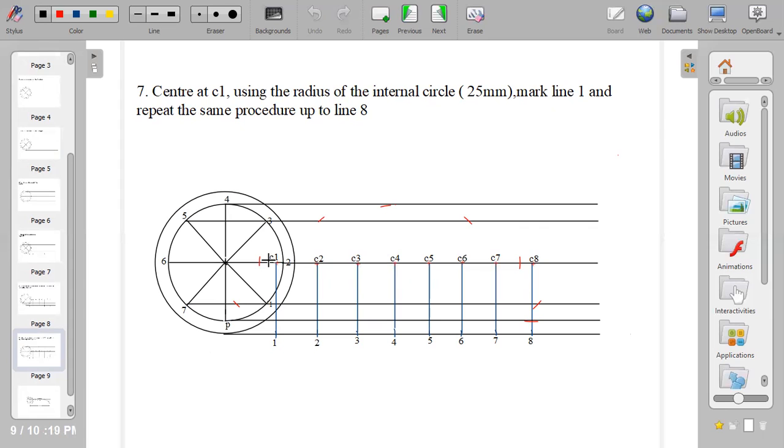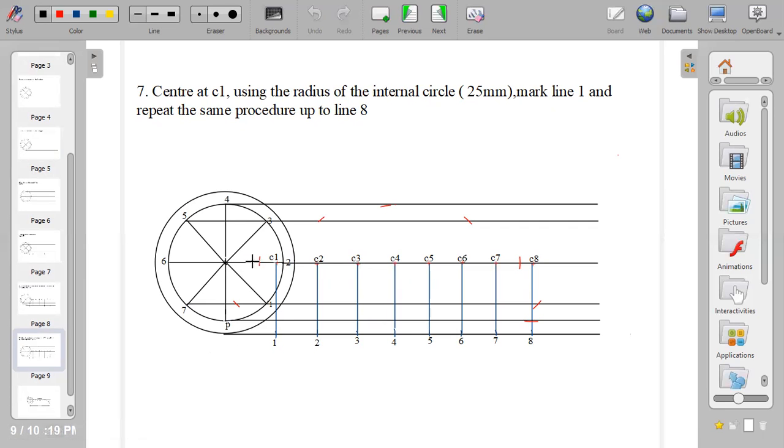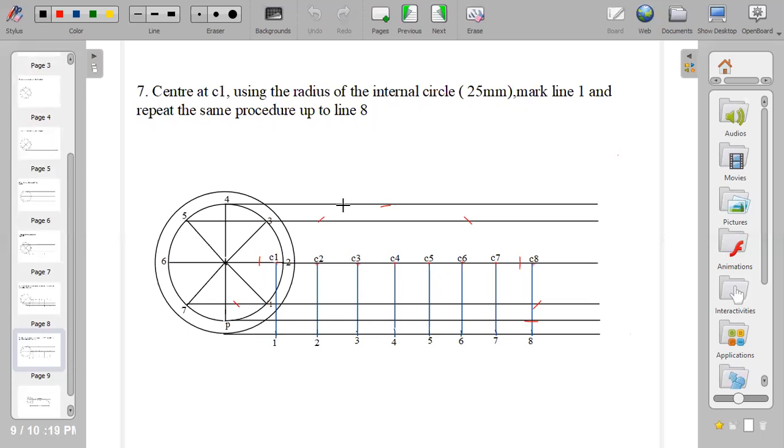Now, for us to get the point for the locus, center at C1 using the radius of the internal circle, which is 25 mm. Strike an arc on line 1 because you are on C1. When you get to C2, you strike an arc on line 2. When you get to C3, you strike an arc on line 3. C4, strike an arc on line 4. When you get to C5, you turn to your right-hand side and you strike an arc on line 5.